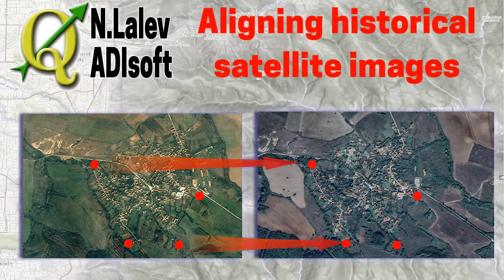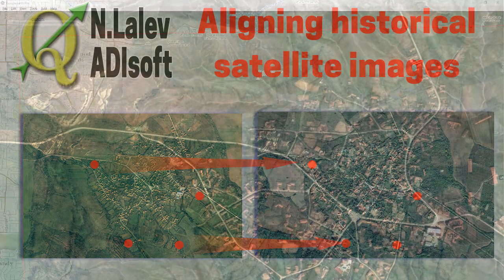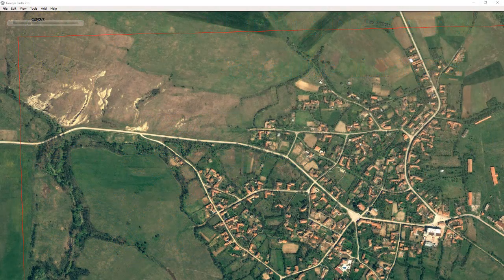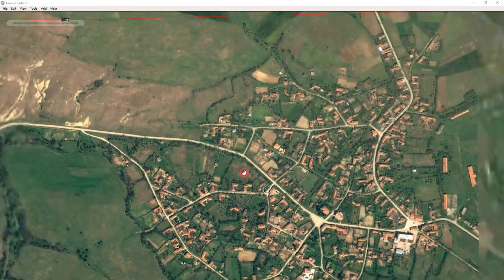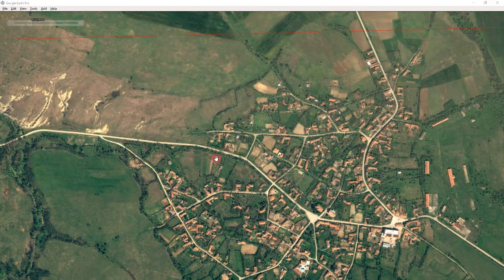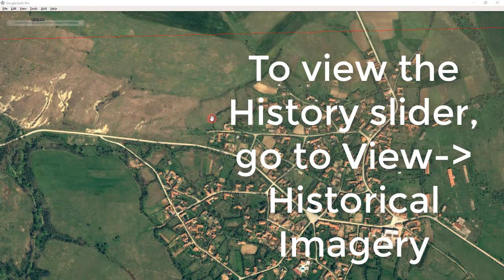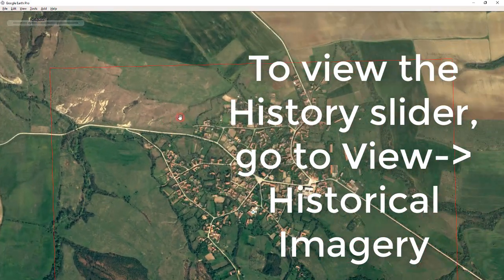Hi fellow geography and QGIS enthusiasts, it's Nicole from Adisoft. In my previous video I showed you how to prepare QGIS for analyzing the historical urbanization of a village — buildings where they appeared and where they were demolished. But as I was filming it, I realized that Google historical data was mismatched and misaligned.